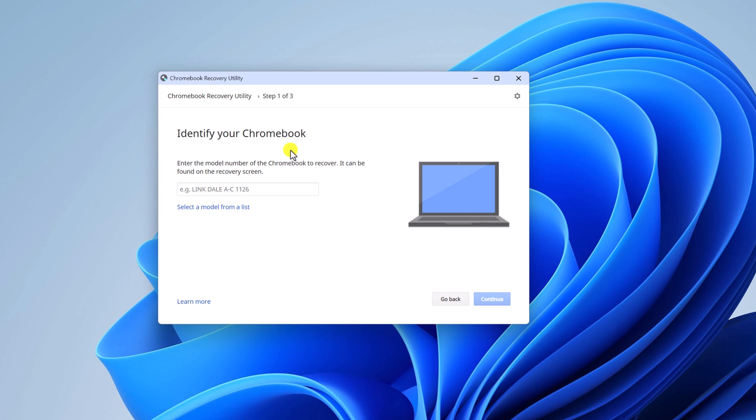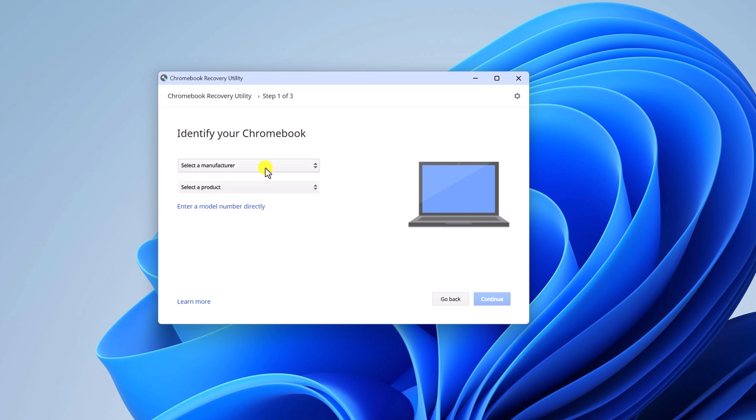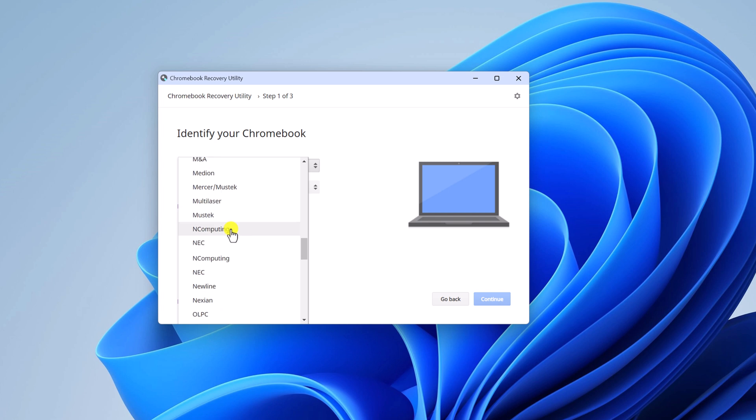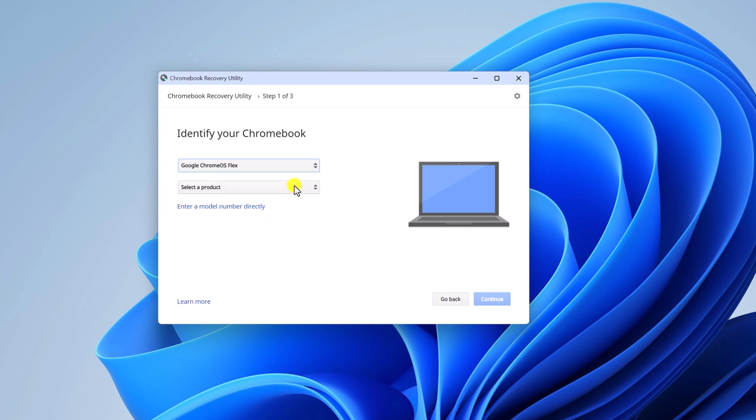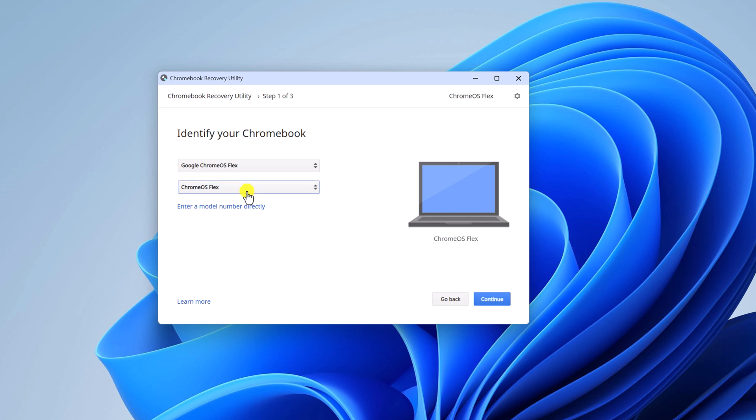And here you have to select your Chrome OS module. For that, click on select a module from a list. And from the select manufacturer drop down menu, select Google Chrome OS Flex. And from the product drop down menu, select Chrome OS Flex. And here click on continue button.